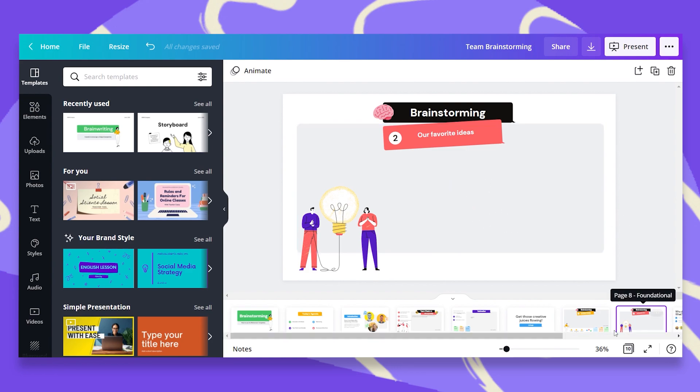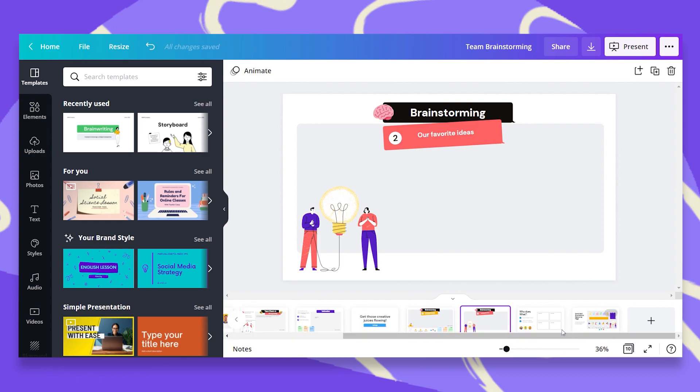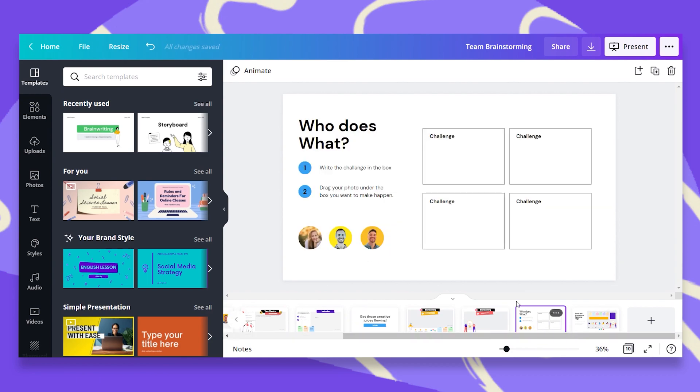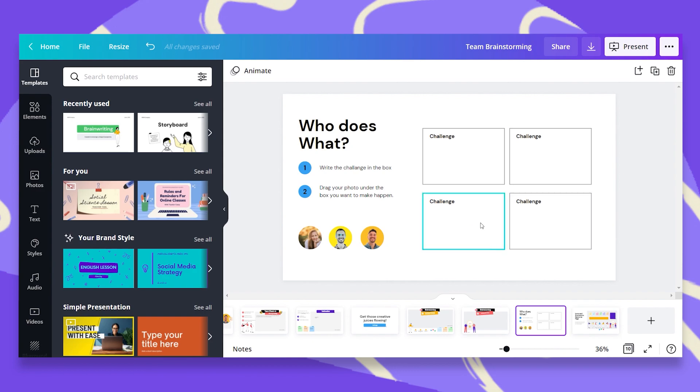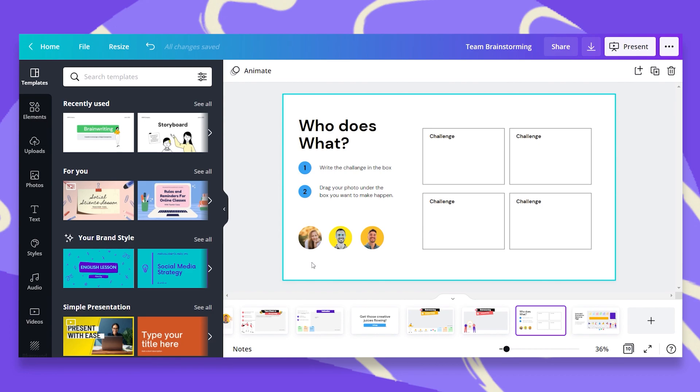And then the fun part, who does what? On this page, we will add the name of the challenge to each box. Each team member will drag his photo to the challenge they would like to move forward with and take upon themselves.